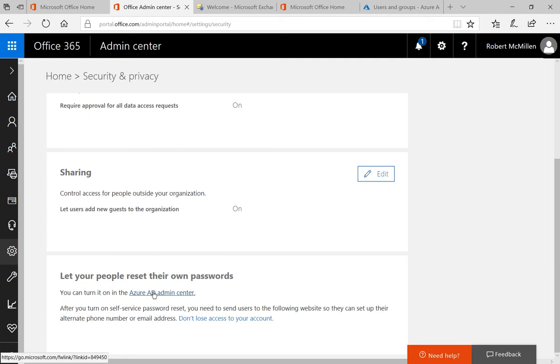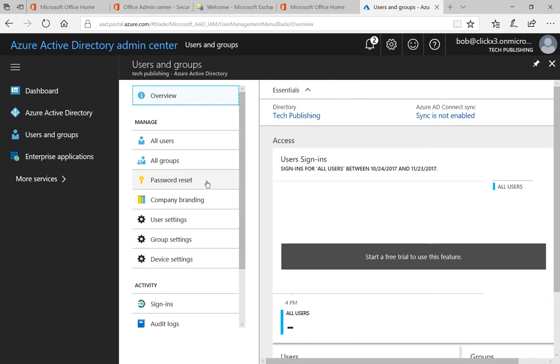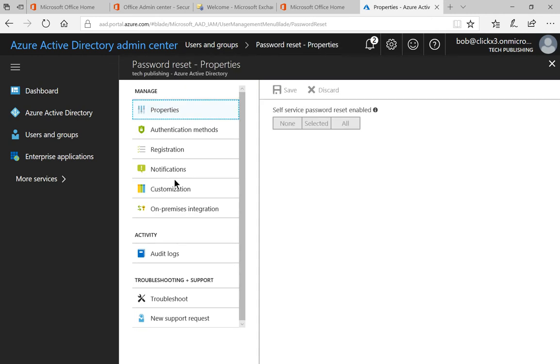So click on that link and it takes you to the Azure Active Directory Admin Center. Now we're going to click on password reset.